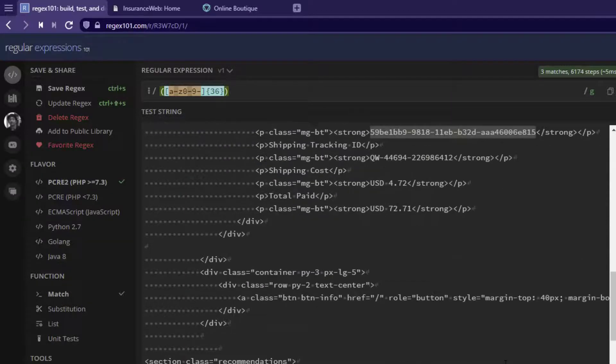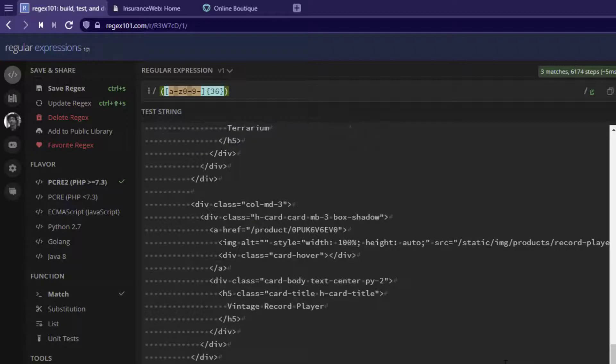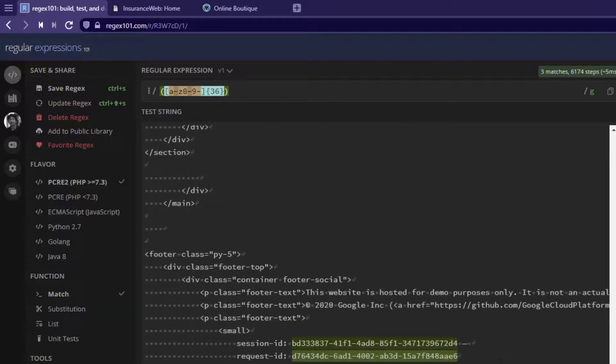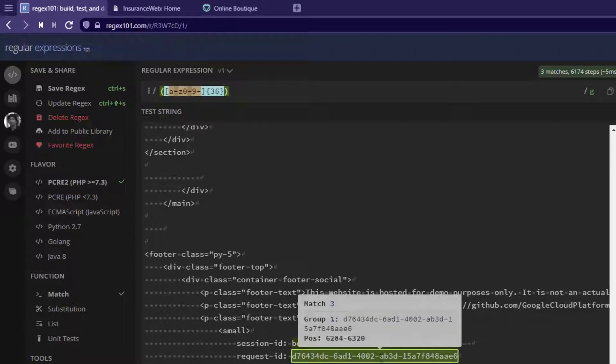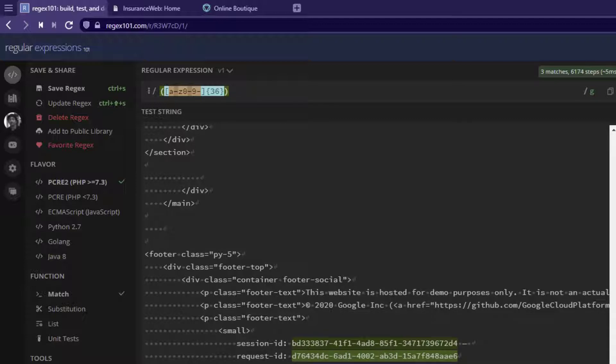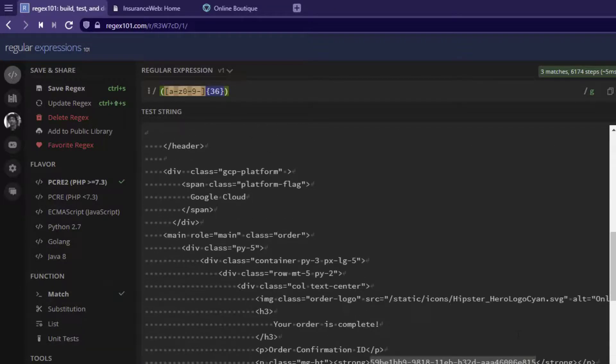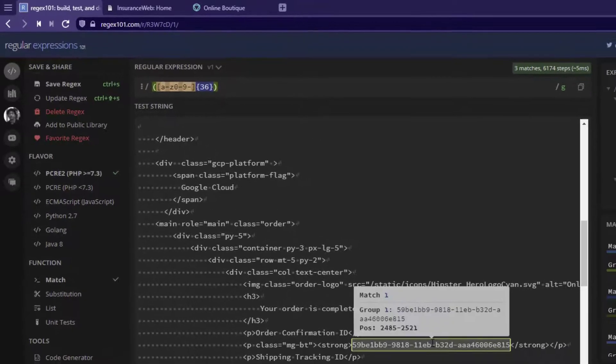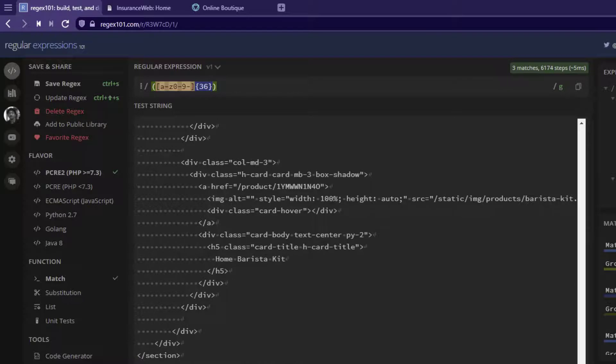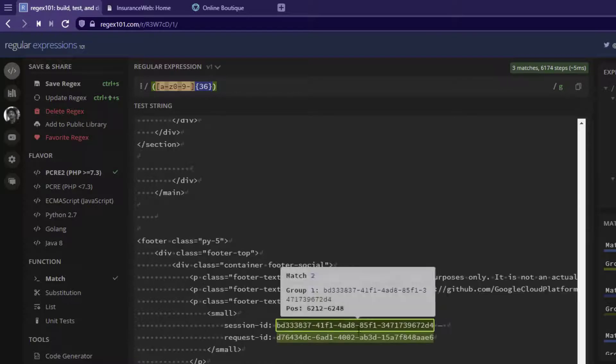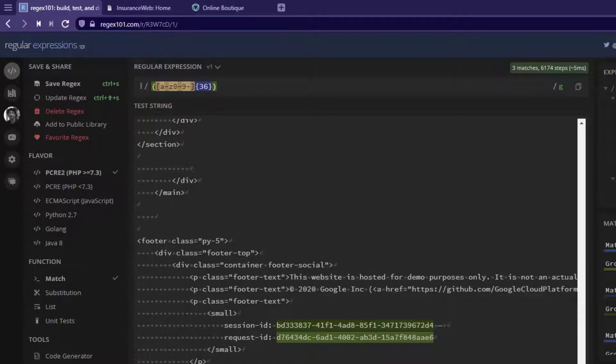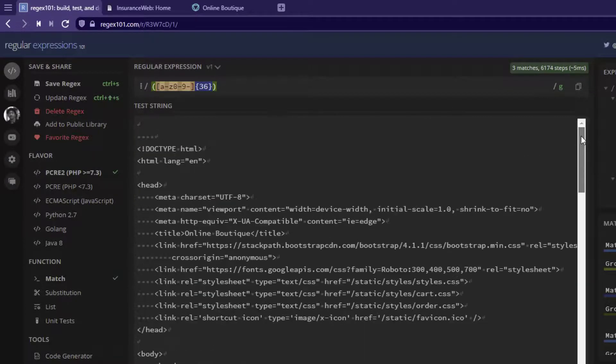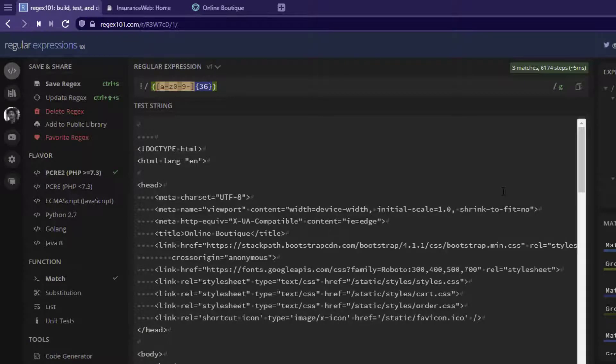And also, it is identifying a few more. If you just scroll down, you can see the session ID and the request ID. So, how do you identify the tracking ID? By using the index of 0 or 1, it will identify the first order confirmation ID. If you want to retrieve the session ID, you can go with index 2 and 3. This is how you extract the unique UIDs from the response.